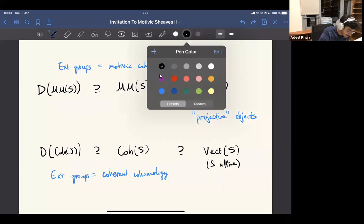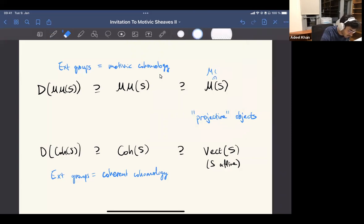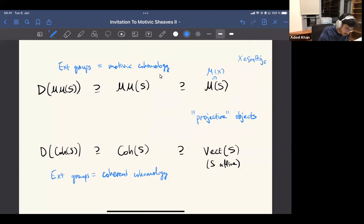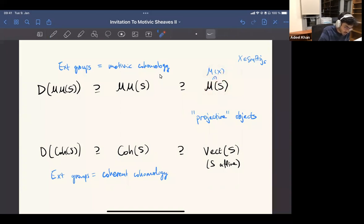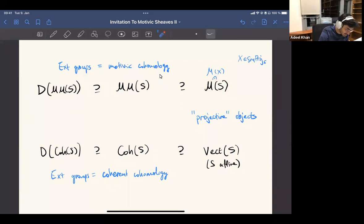Maybe the confusion is because of some slightly bad notational choice. Maybe the curly M is too close to M of S. By this, I mean the motive of — for any smooth projective variety X over S, smooth projective over S, then there is an object in this category which is the motive of X relative to S. But S itself can be kind of anything, and we should still expect to have this category. I'm realizing this curly M really looks too similar to the non-curly one.